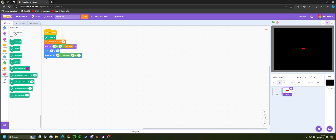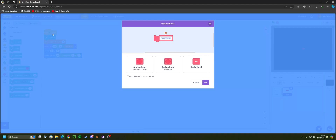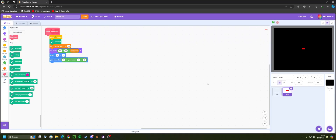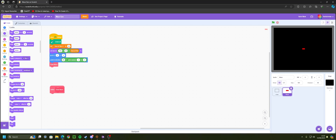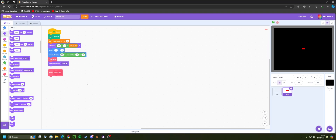Go to My Blocks and click 'Make a Block'. Call it 'draw maze', tick 'Run Without Screen Refresh', and click OK. Drag that block to the bottom of the script. Before defining what draw maze does, go to Looks and switch the costume to the x tile costume.